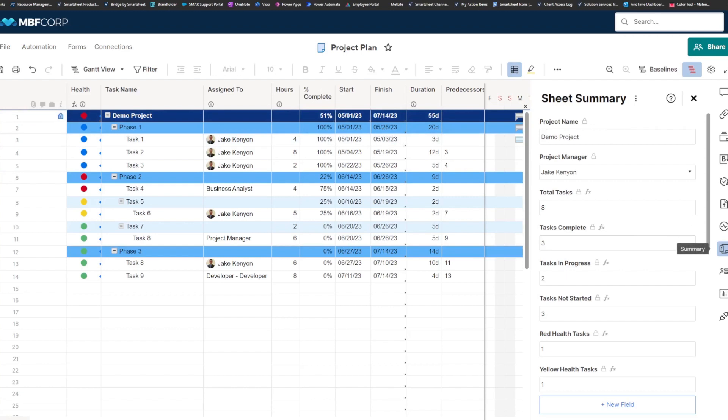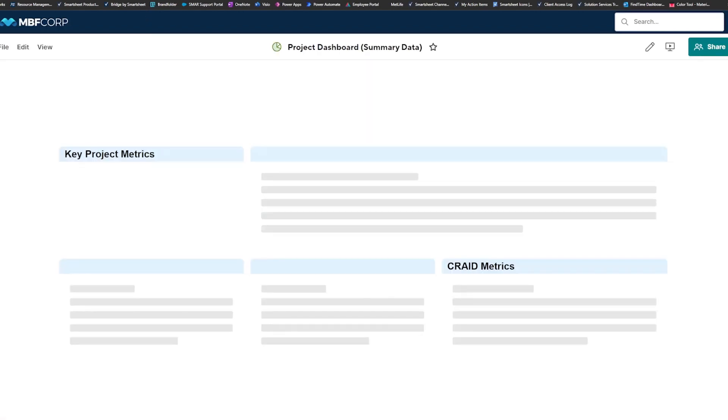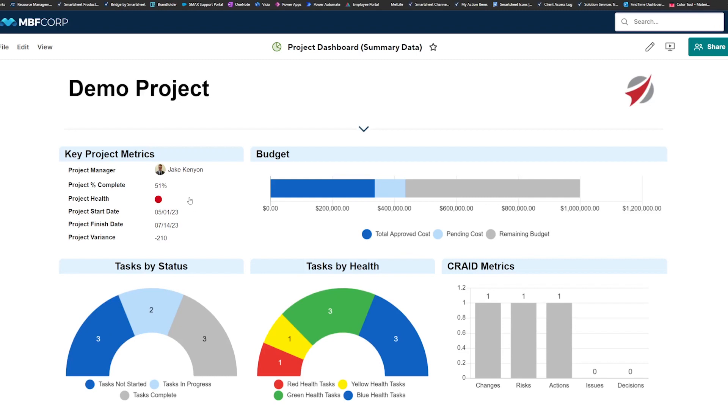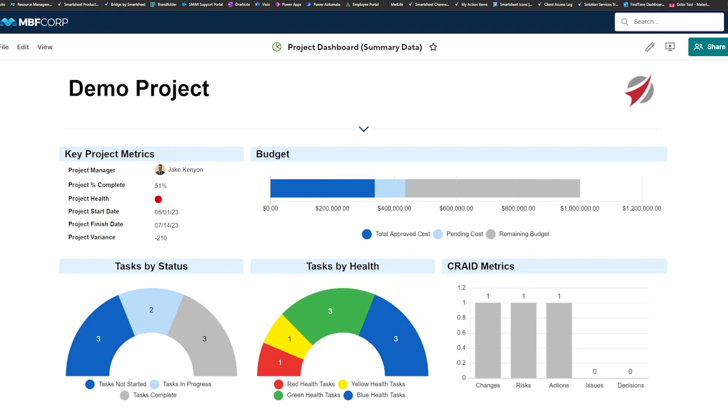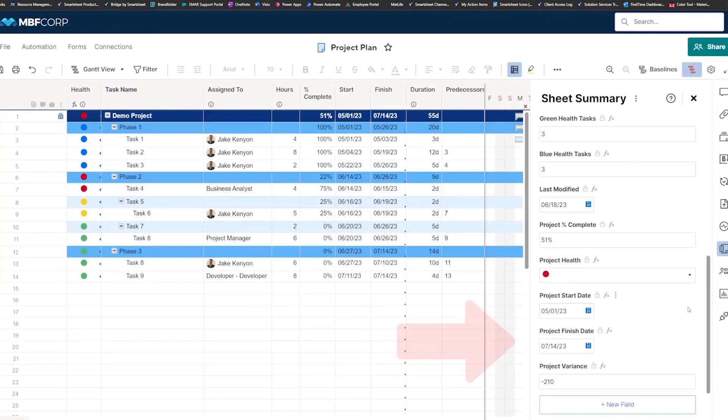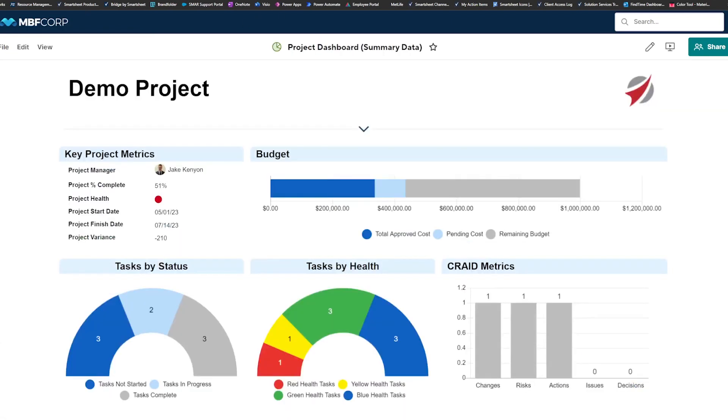In addition to using this to reference for metadata and for just referencing calculations directly inside this sheet, you can also use the sheet summary to roll up this information to a dashboard. So you can do that either directly using the metrics widget, which can pull directly from sheet summary, as we're doing here. These are all metrics you'll see at the bottom of our sheet summary here, being pulled directly from our project plan.